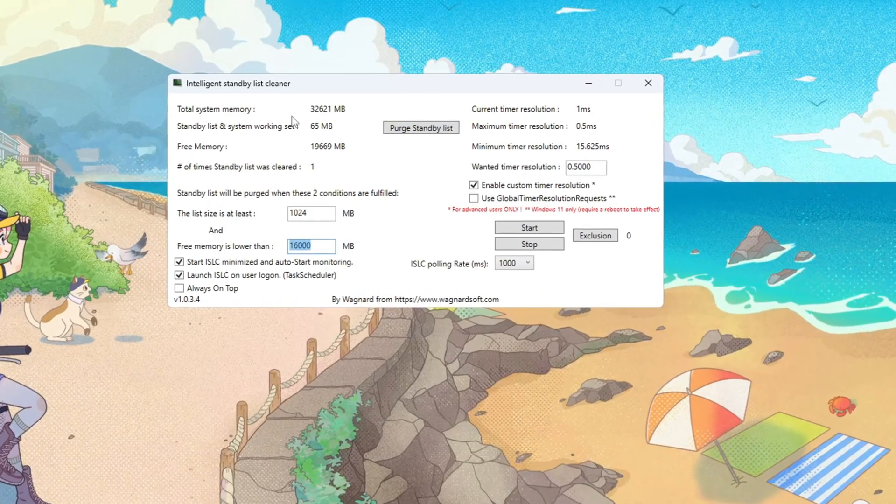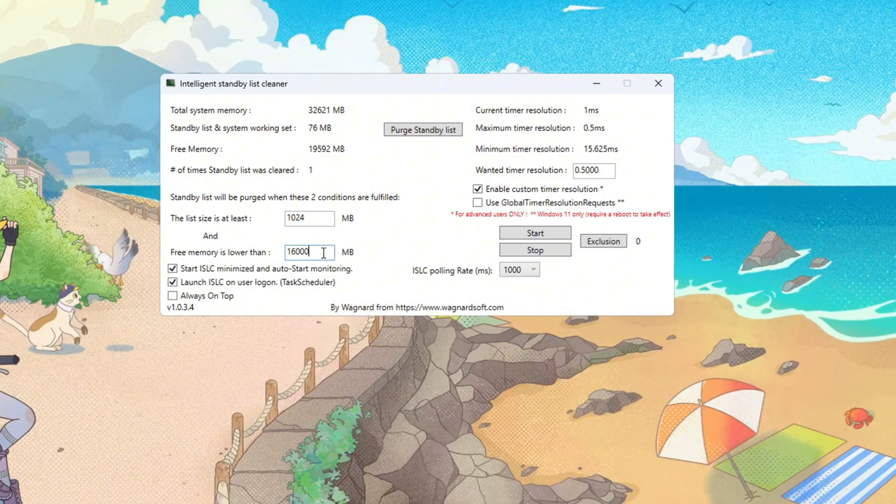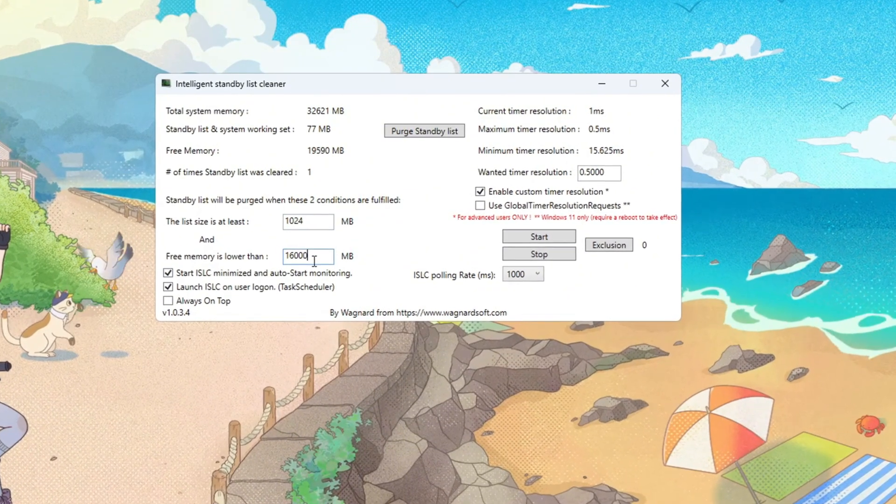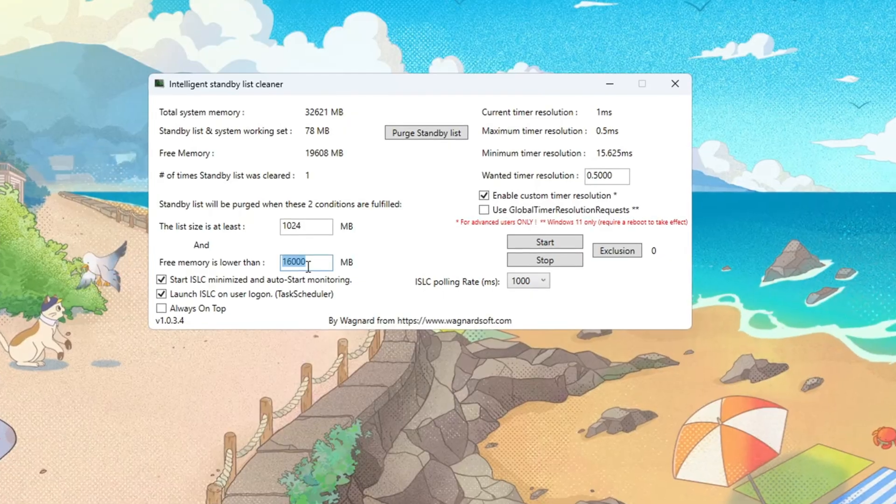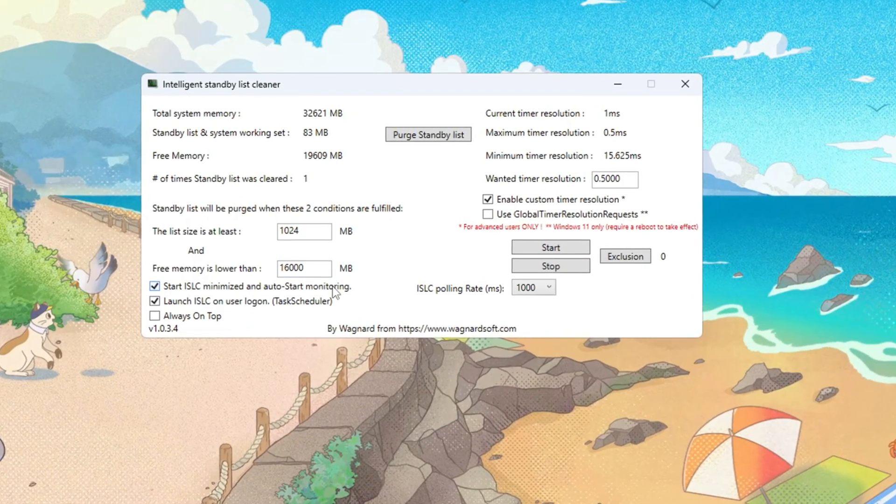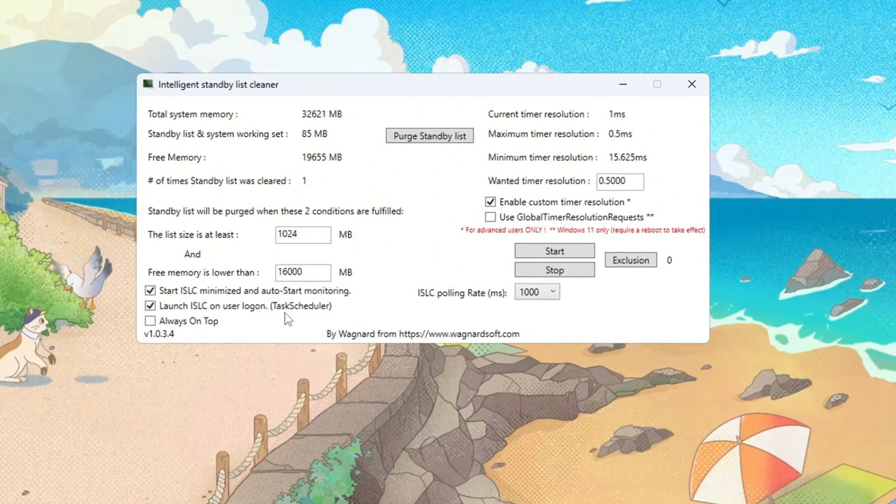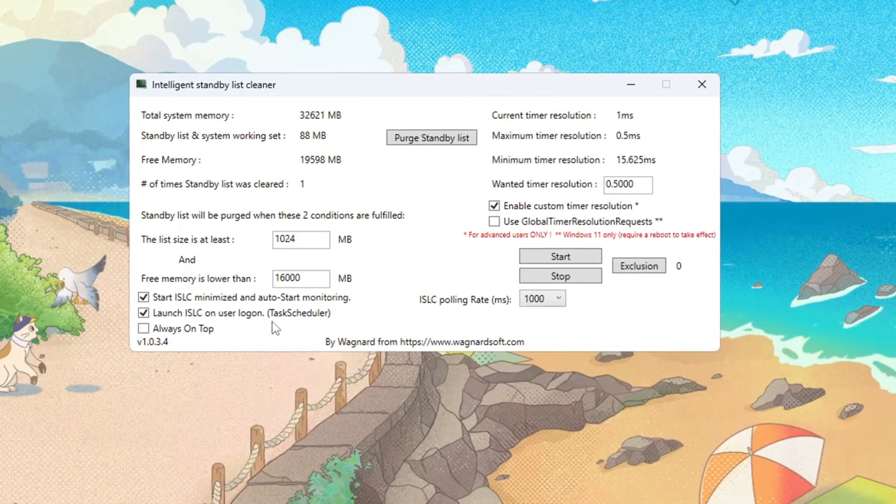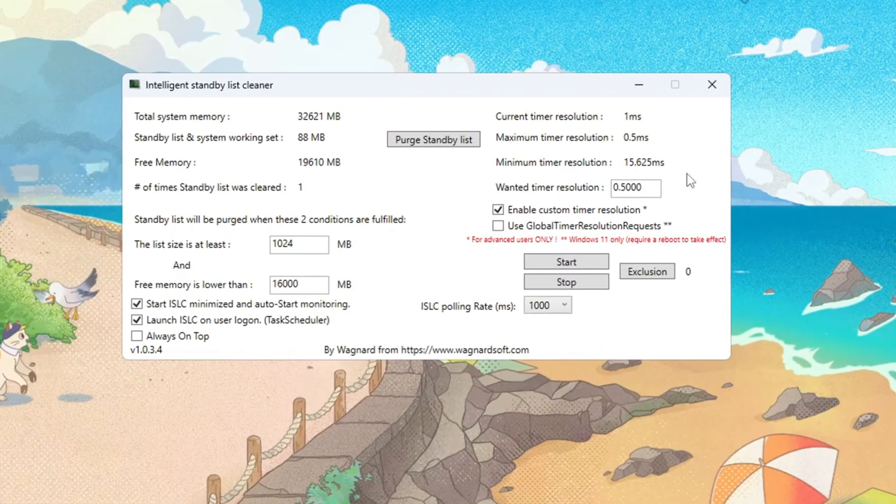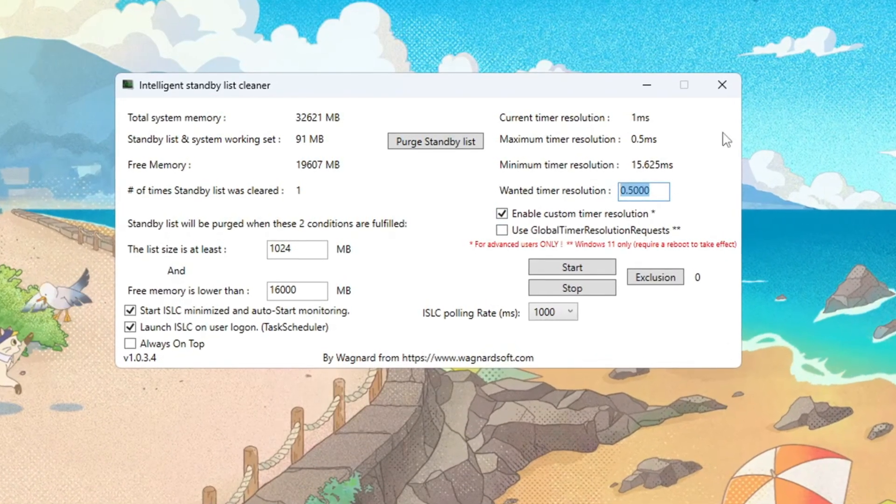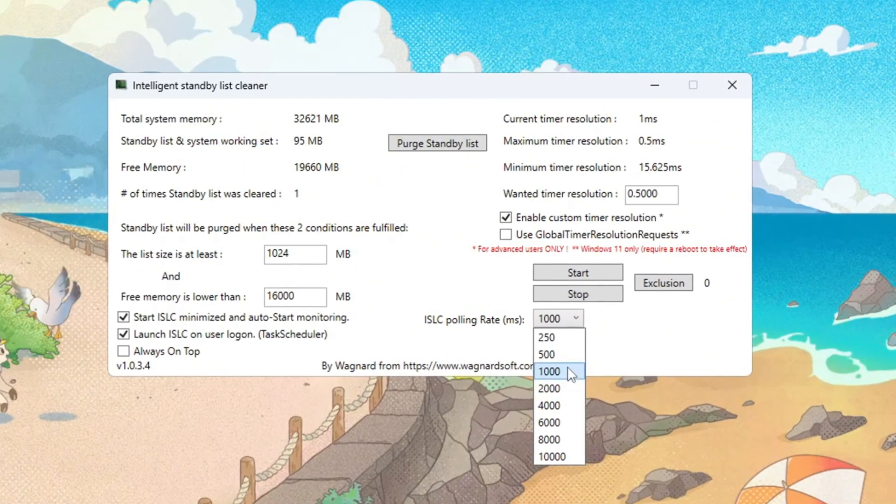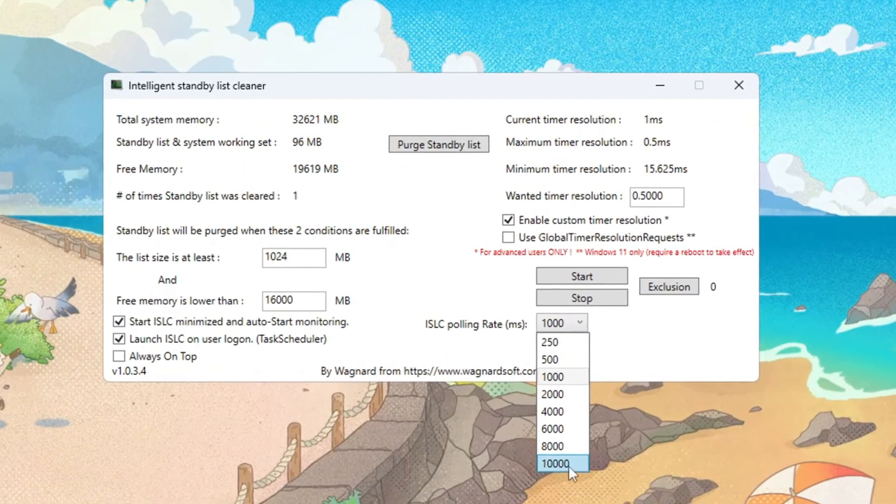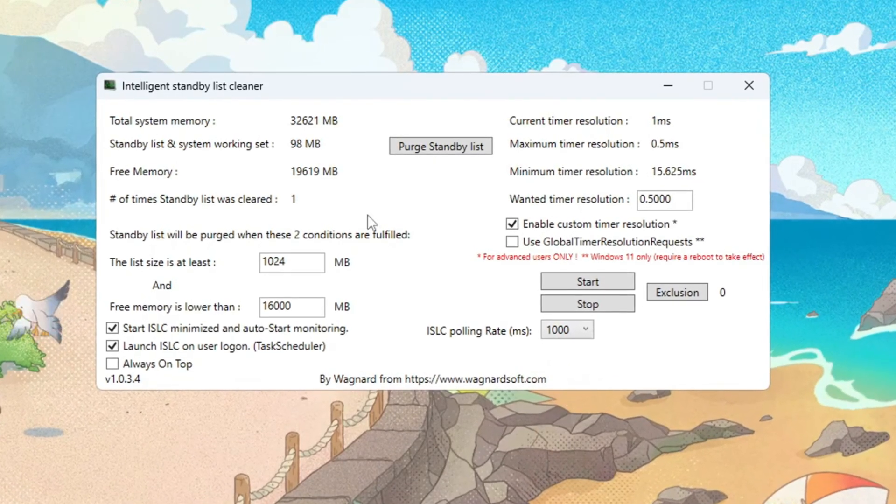32,000 megabytes total, set 16,000. Choosing half your RAM ensures ISLC frees memory before Windows starves a game, which helps prevent stutters. Enable Start ISLC minimized and launch ISLC on user logon so it auto-starts each boot. Having it run quietly means your memory stays clean without manual effort. Turn timer resolution on and set it to 0.5 to tighten OS timing. Set polling rate to 1,000 on faster PCs or 1,000 on very slow or old systems.